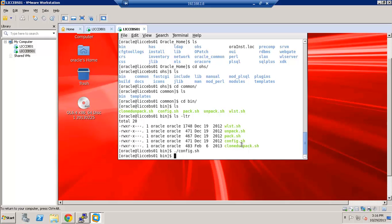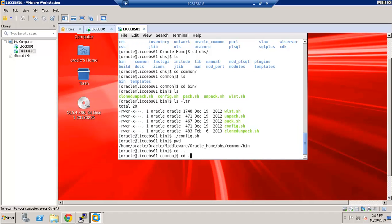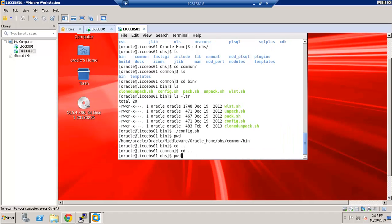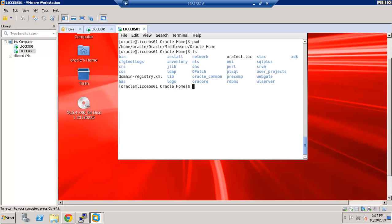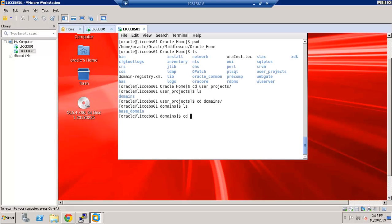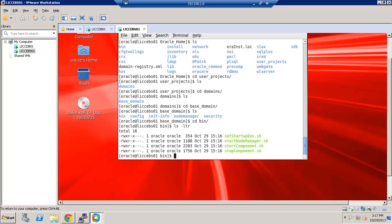So at this time, our instance creation for OHS is complete. We can go ahead and start the node manager along with the OHS instance. And in order to do that, we will go to the Oracle Home, User Projects, Domains, Base Domain. We didn't actually specify a different name for the base domain. So just keeping it to base domain. And go to the bin directory. First we will source, run the source environment by running the set start of env.sh.